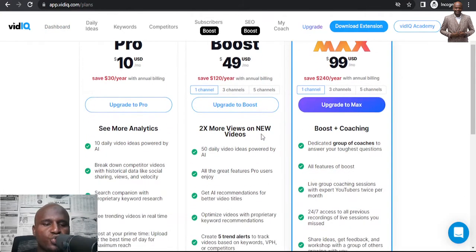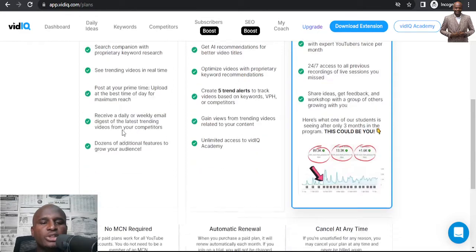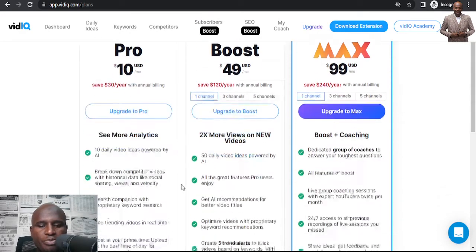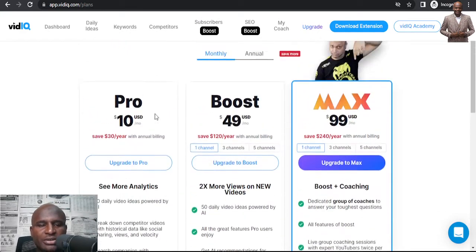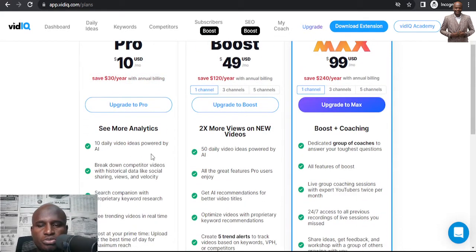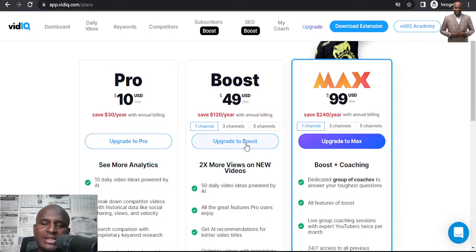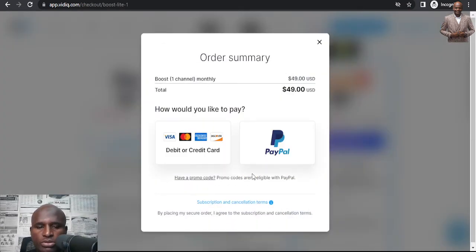Once you go to the upgrade page, you can see how it looks. There are a lot of opportunities available when you upgrade — I normally use the Boost plan monthly.